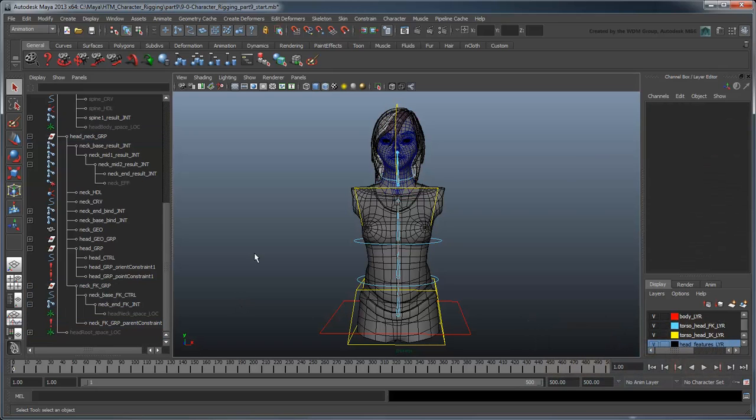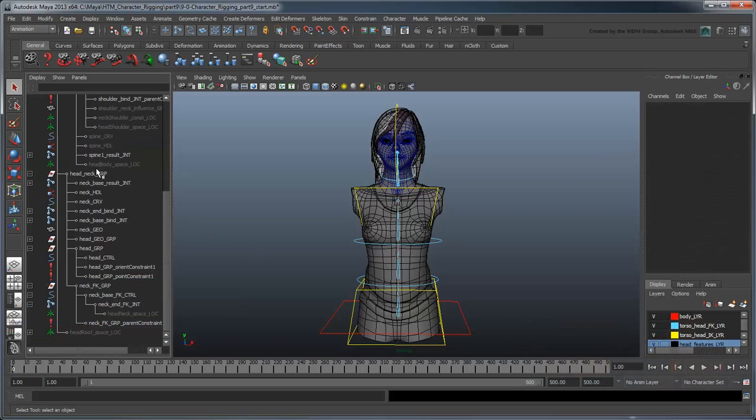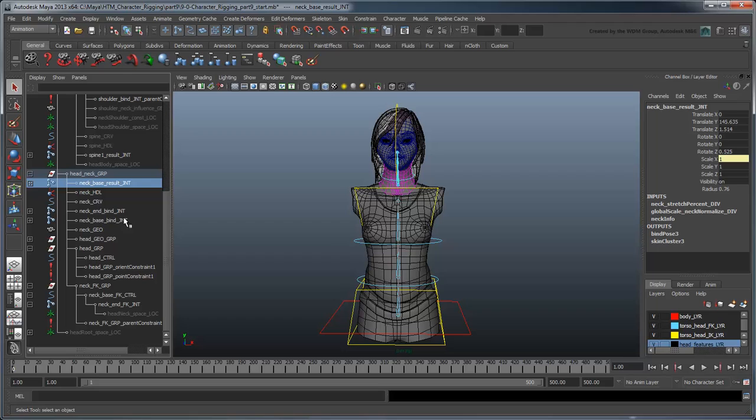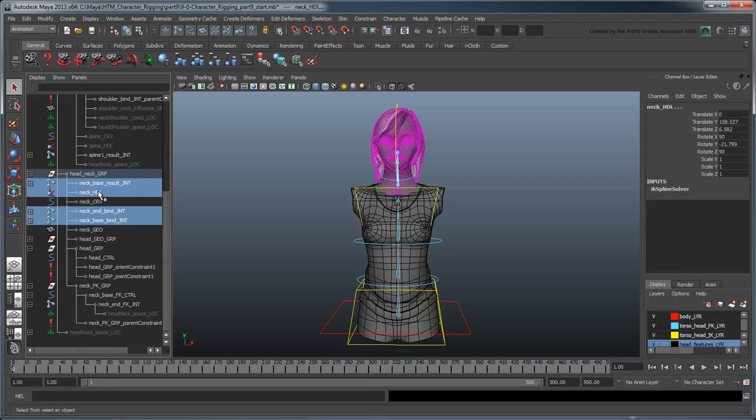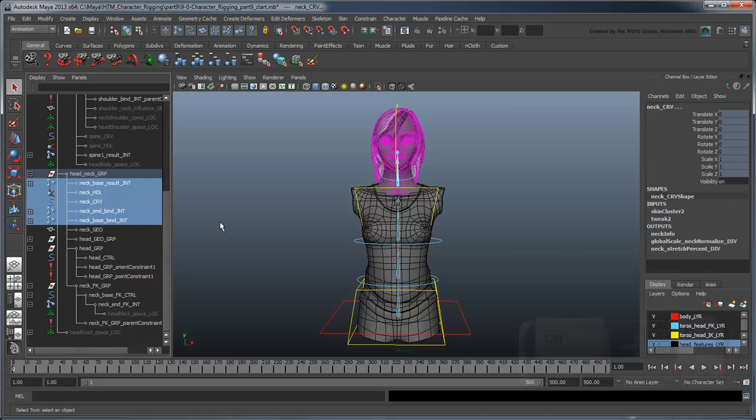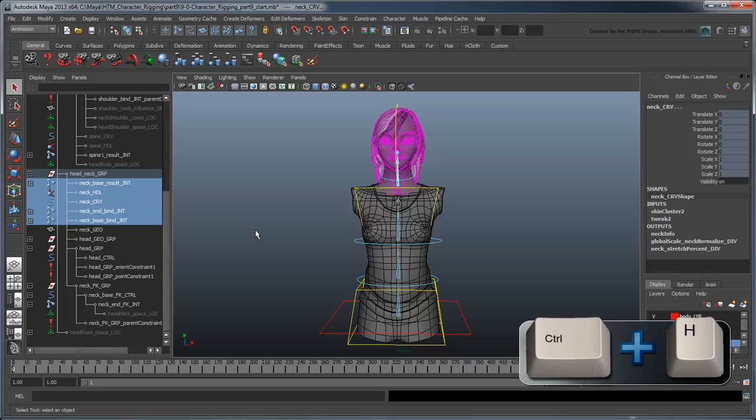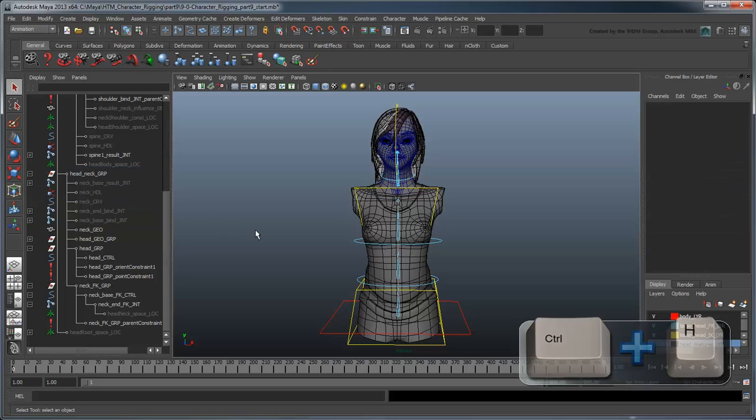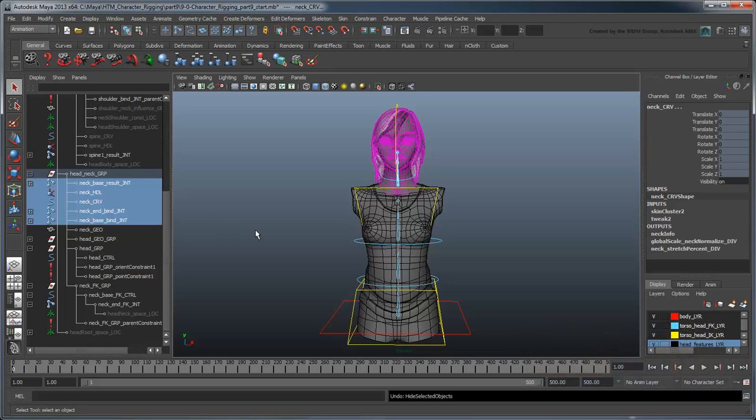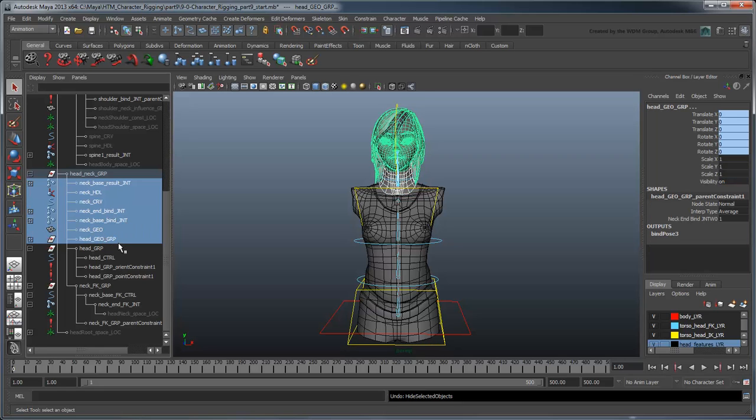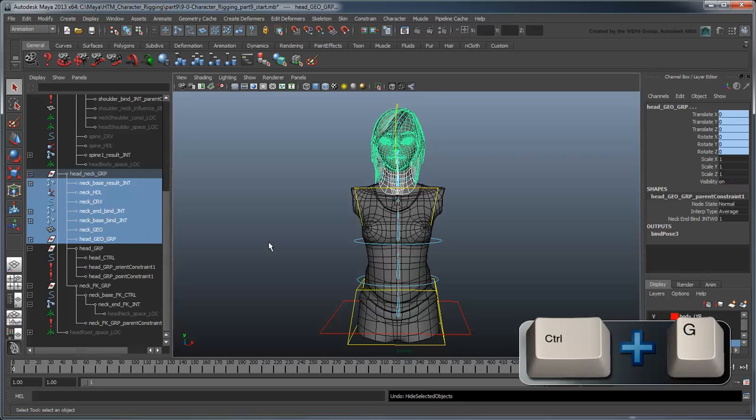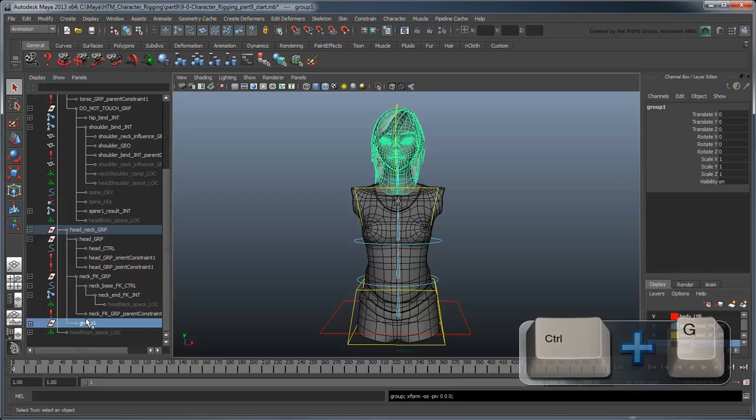We'll also do the same for the NeckBaseResultJoint, NeckBaseBindJoint, NeckEndBindJoint, NeckHandle, and NeckCurve. We'll also group these together with the NeckGeo and HeadGeo group in a DoNotTouch group.